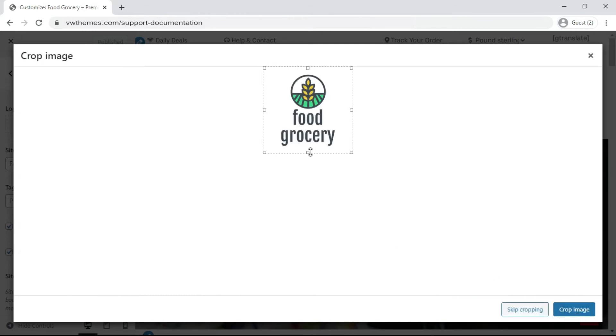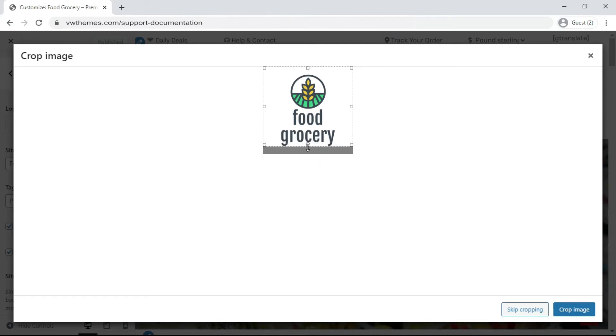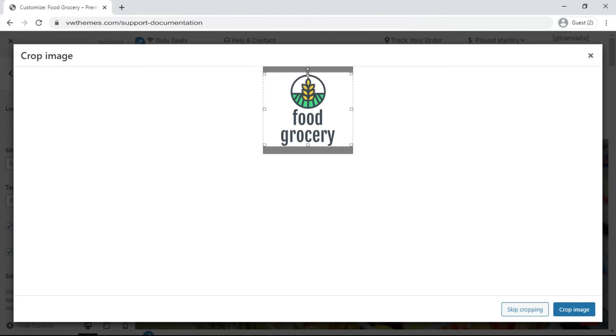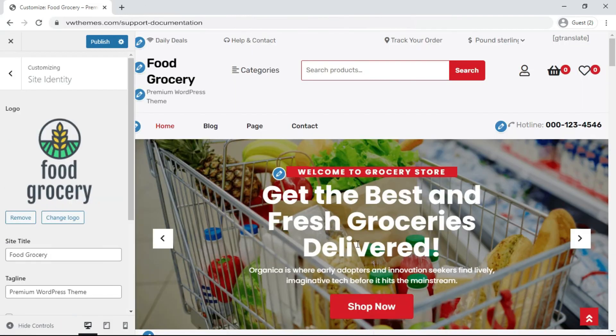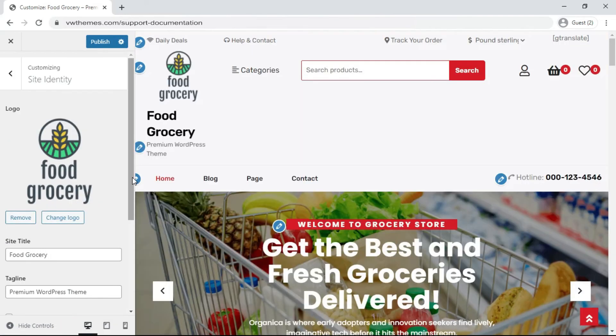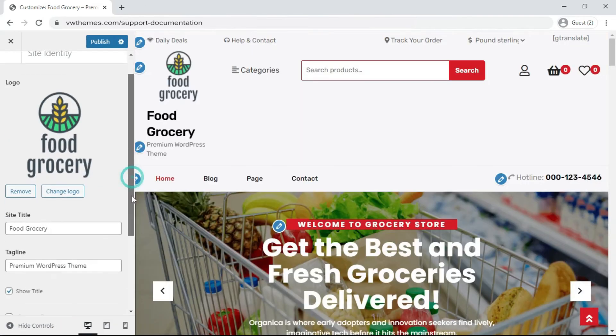Now crop the image as per your requirement. Your logo file is now on the website.